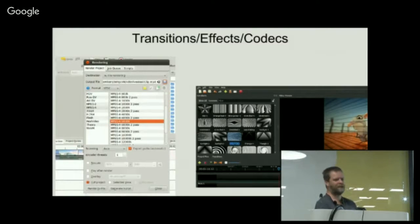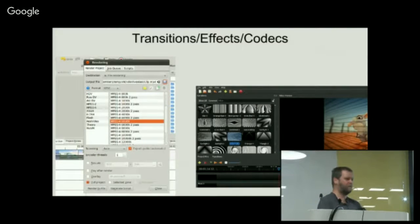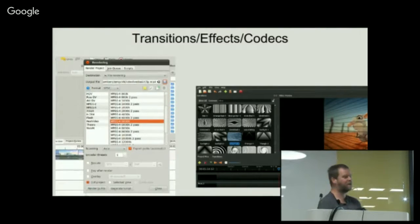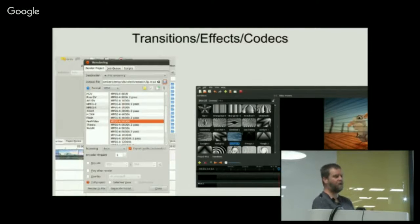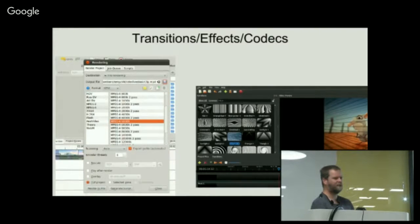They'll also output to almost every file format. All four do about 80% of the file formats, just not all the same 80%. So if you have a specific file format you want to export to, you may want to look at which program supports that. But all four programs seem to have caught up to doing a lot of effects and transitions.